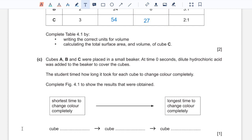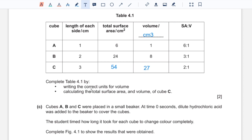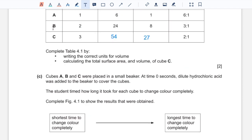Part C: cubes A, B, and C were placed in a beaker at time zero seconds. Dilute hydrochloric acid was added to cover the cubes. The student timed how long it took for each cube to change color completely. The cubes contain sodium hydroxide, and in the presence of hydrochloric acid they will change color. The speed of color change depends on the rate of diffusion. The rate of diffusion is fastest in the smaller body, so that would be A with the greatest surface area to volume ratio, followed by B, then C with the smallest surface area to volume ratio.